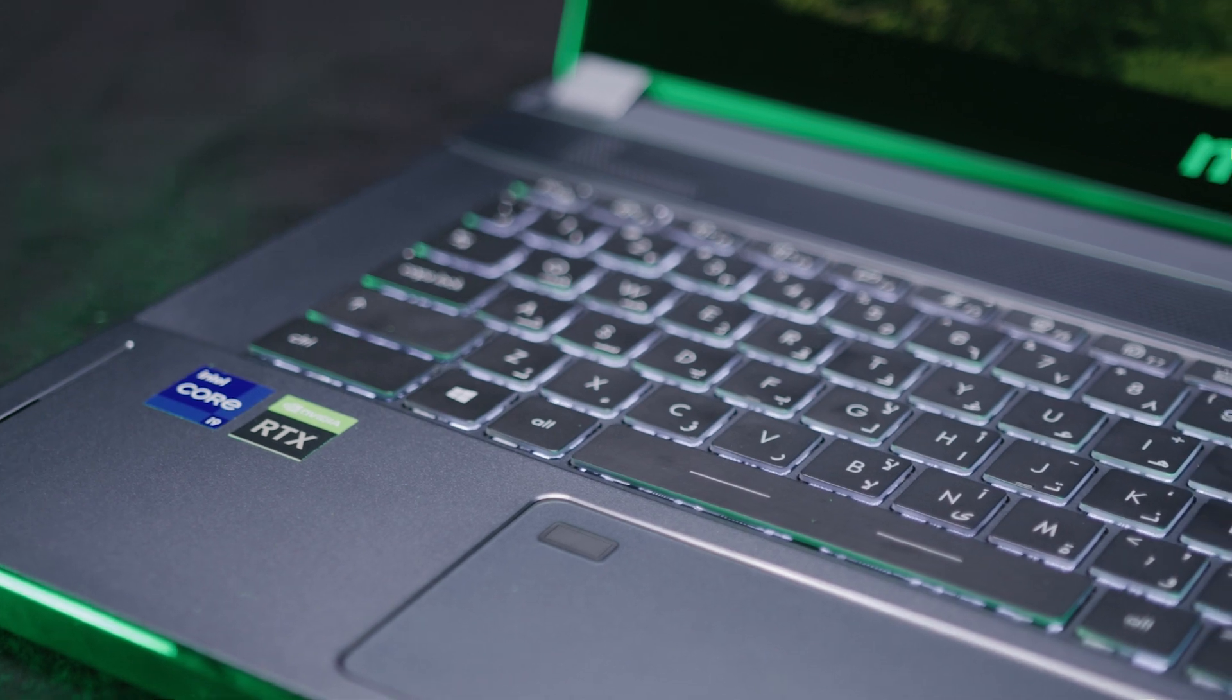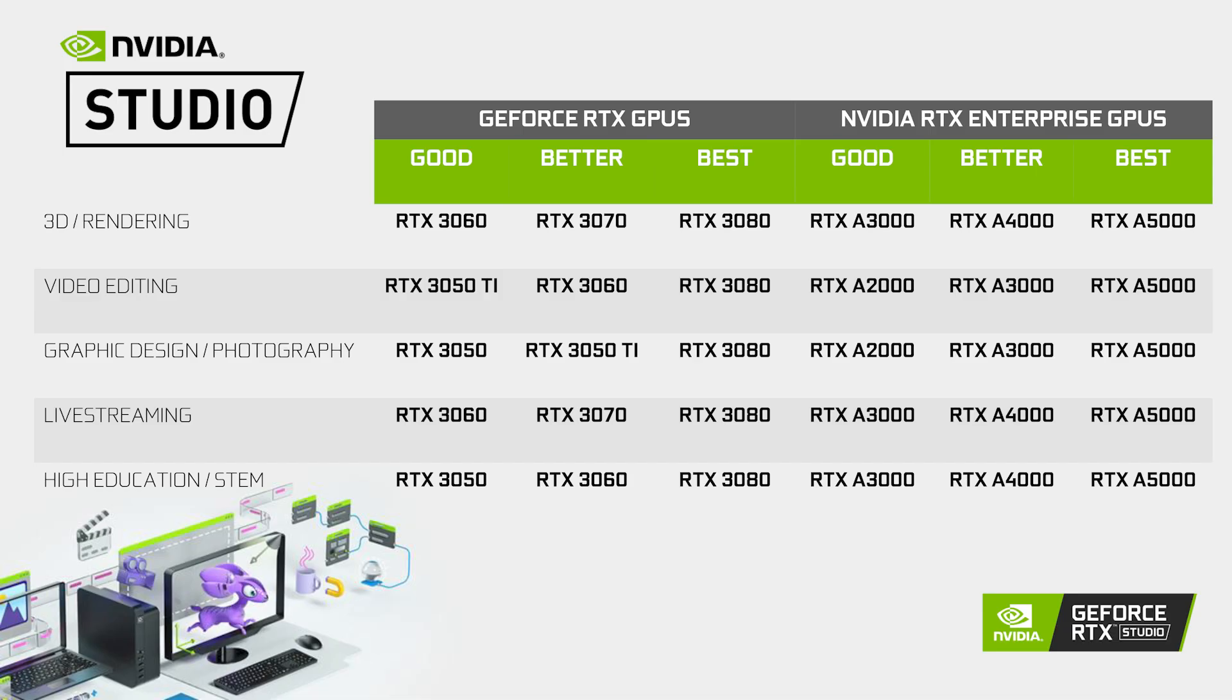With NVIDIA Studio laptops, you've got a variety of models to choose from. From RTX 3050 to RTX 5000 with professional GPUs, depending on your level requirements.